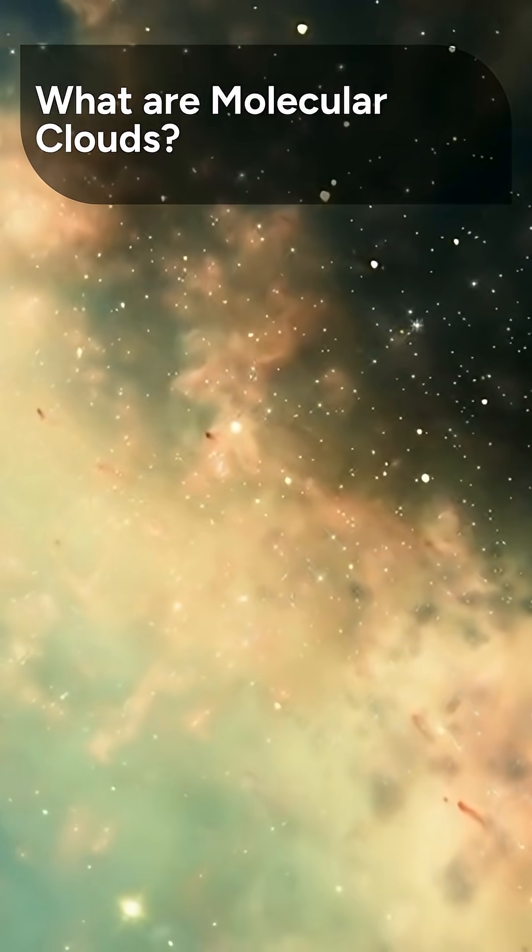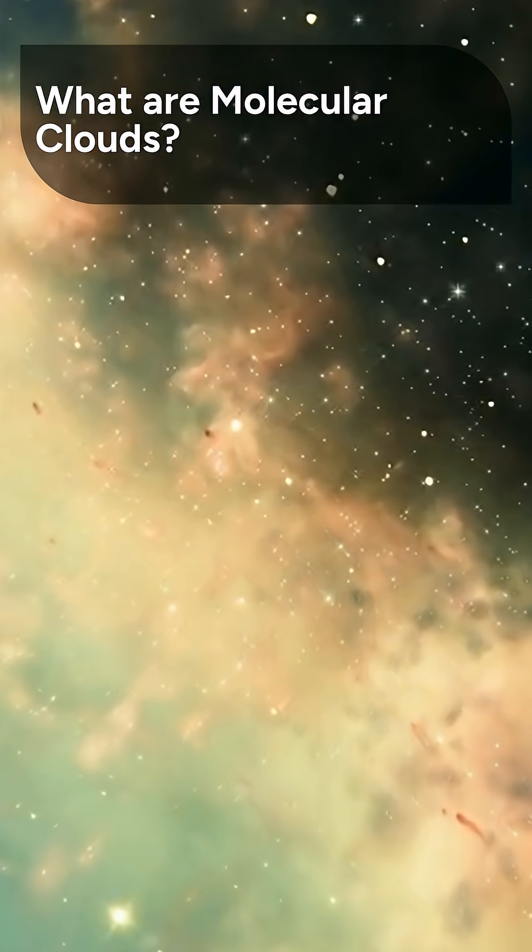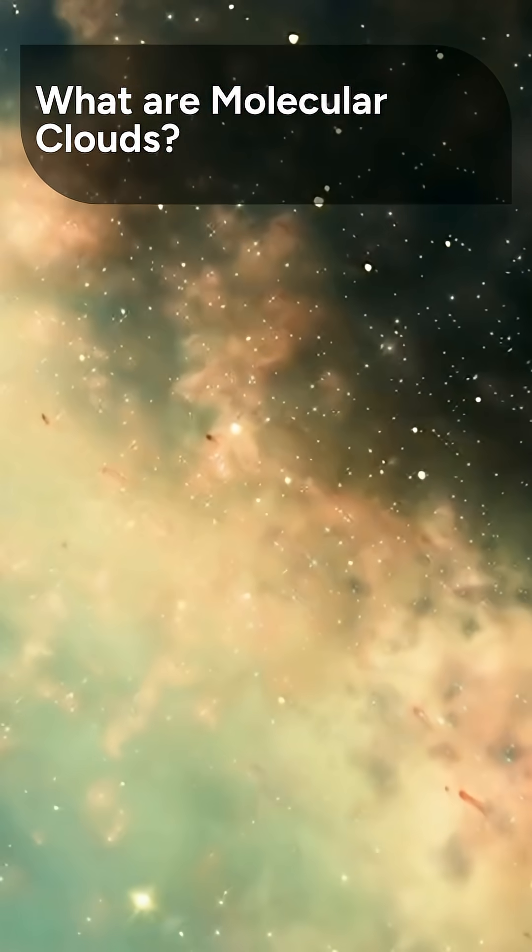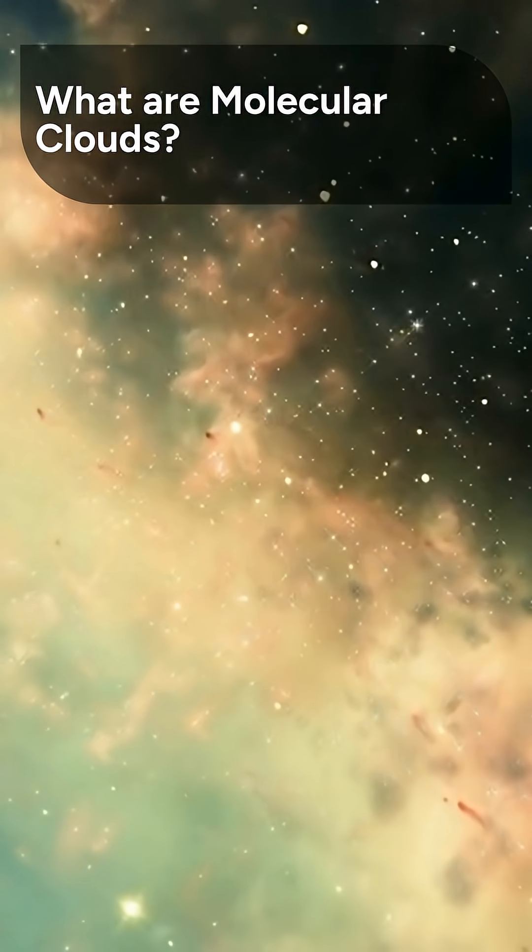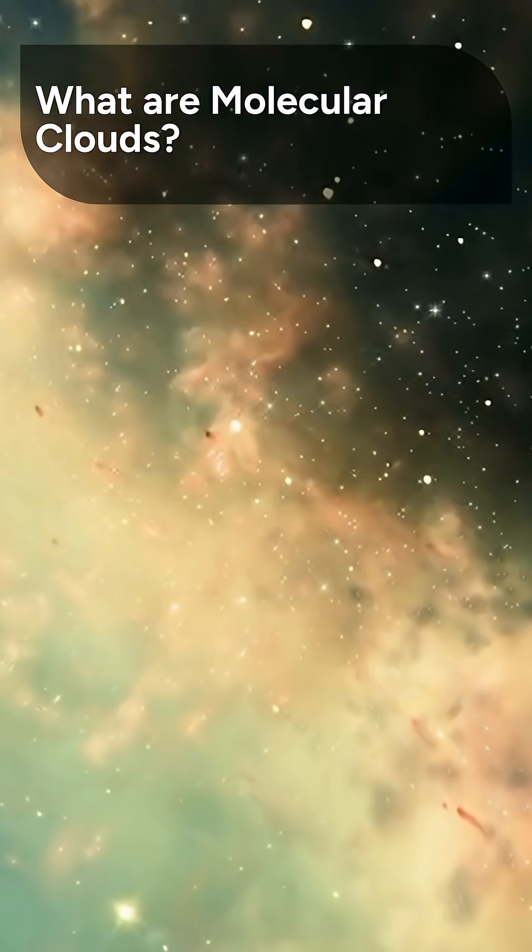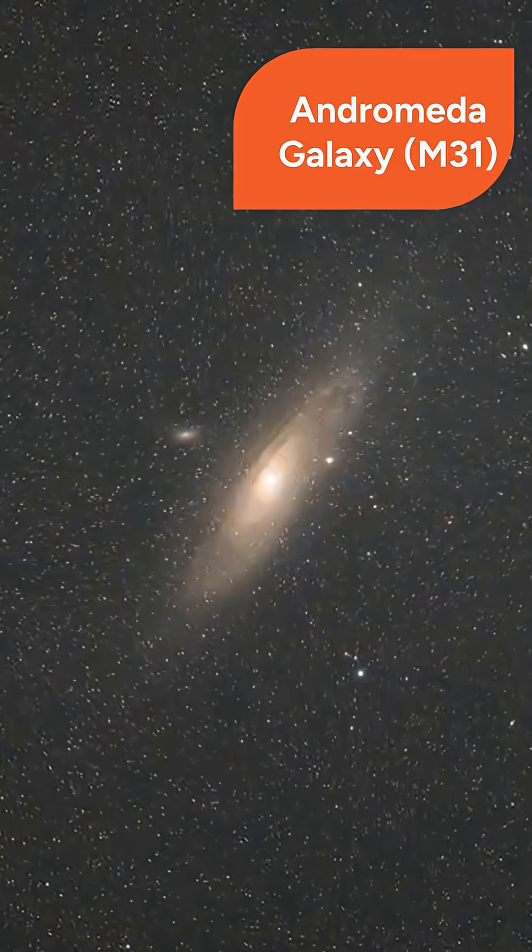Molecular clouds are vast reservoirs of interstellar gas and dust left over from the formation of galaxies, primarily composed of molecular hydrogen.